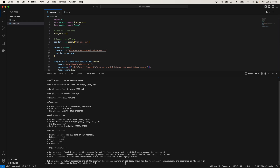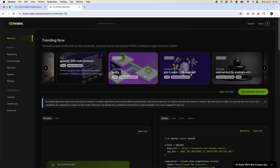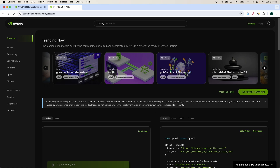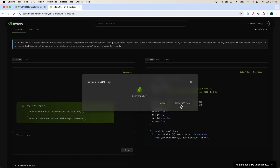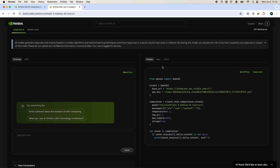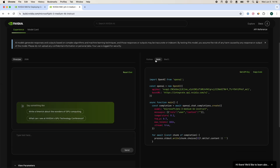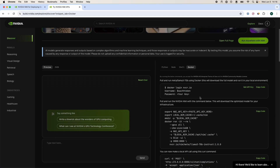Now let me quickly show you how to get the API key. There are different models available — you can use models like Phi-3 Mini, Phi-3 Medium, and more. Whichever model you choose, you can get the API key by clicking 'Generate Key' and it will generate a key for you. You also have Node, Shell, and different ways to use various models. They've even provided Docker configuration so you can apply it to your application.